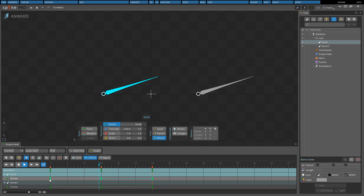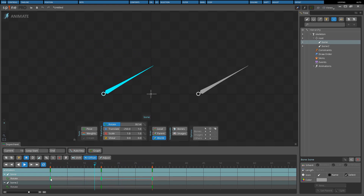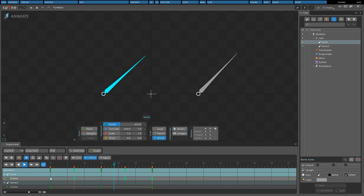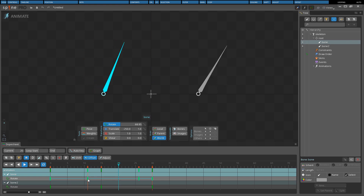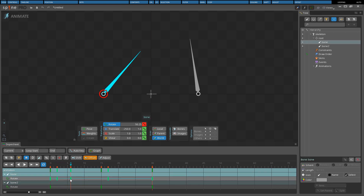Key offset requires the first and last keys to be the same, and it will work on most types of keys except for events. If the first and last keys differ or any other unsupported key type is included in the selection, key offset will not be applied. Moving a selection with key offset causes a new key to be created where the animation loops. If the same selection is moved again, the original keys are remembered and offsetting is done without creating a second new key. However, if the keys are deselected and then selected again, moving them with key offset will cause a second new key to be created.